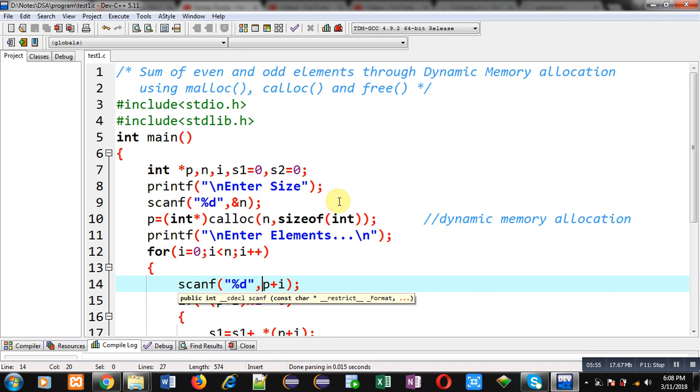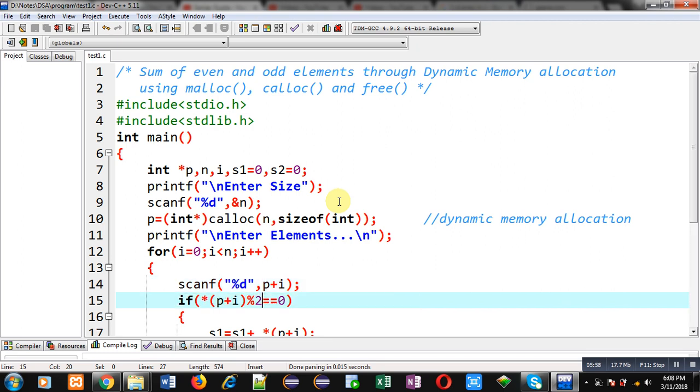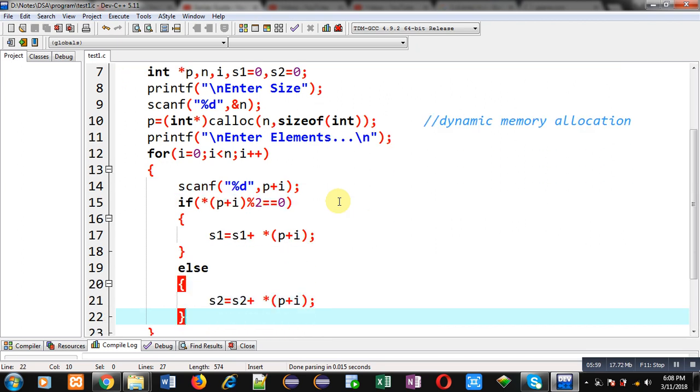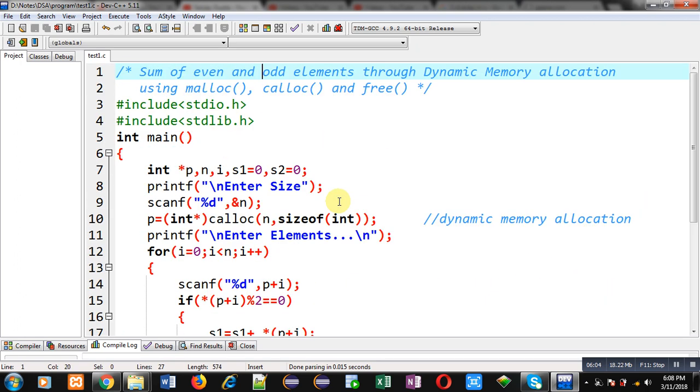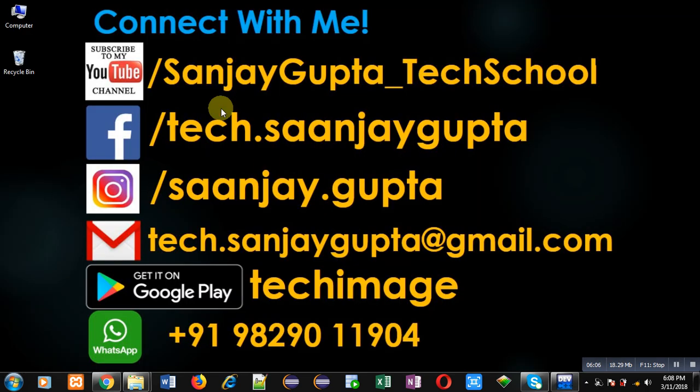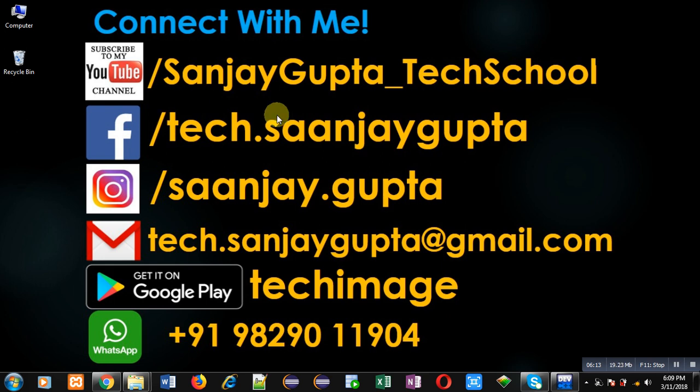This way I have implemented the concept in front of you using malloc, calloc, and free functions, which is calculating sum of even and odd elements entered by user. I hope you have understood how I have implemented this code. If you want to watch more programming related videos, you can follow or subscribe my YouTube channel through the URL youtube.com/sanjaygupta_techschool. You can download my programming app Tech Image, which is available on Google Play. Thank you for watching this video.